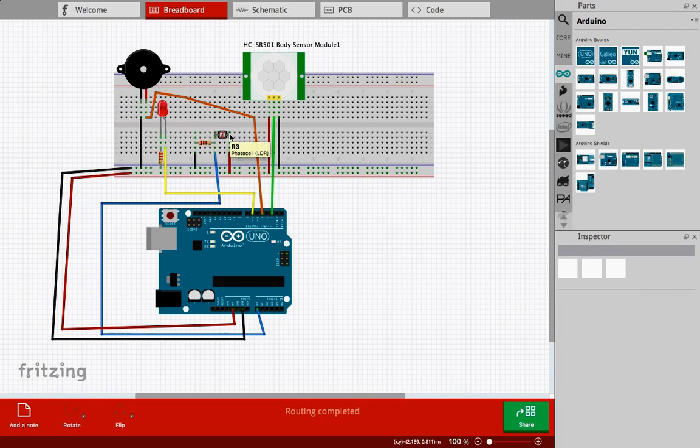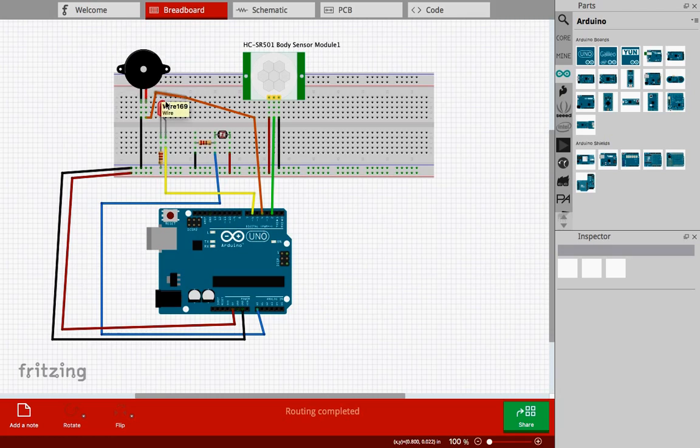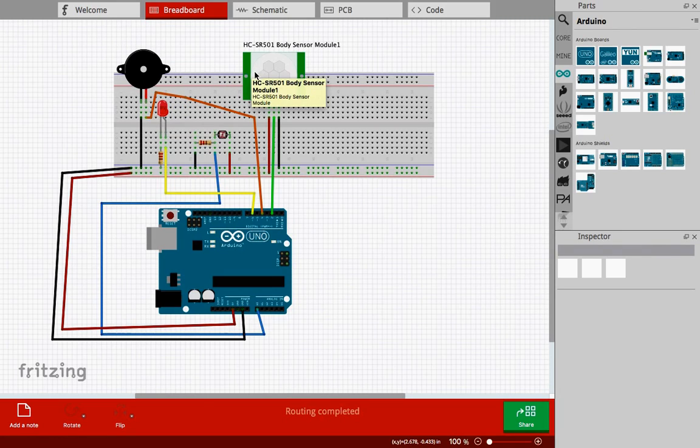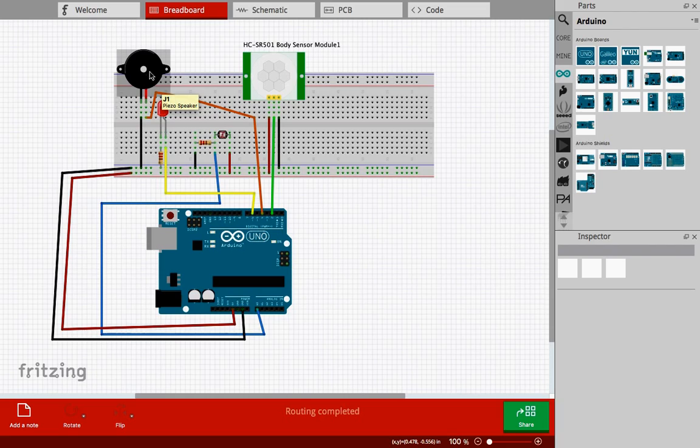What it will basically do is the light will fall on this LDR. Whenever the light is interrupted, the buzzer will ring and the LED will glow. Or if motion is detected, the buzzer will also ring and LED will glow. I hope you get the circuit. Make it as soon as possible.